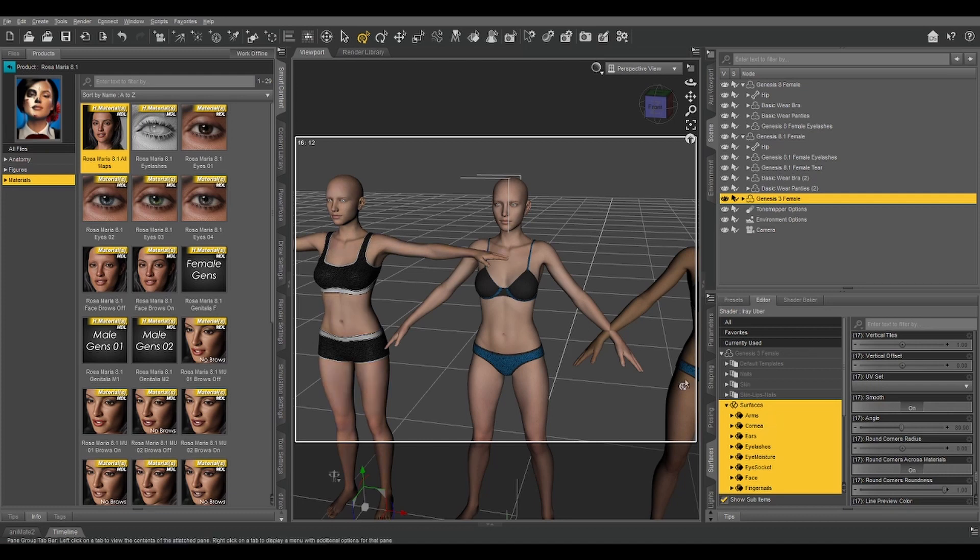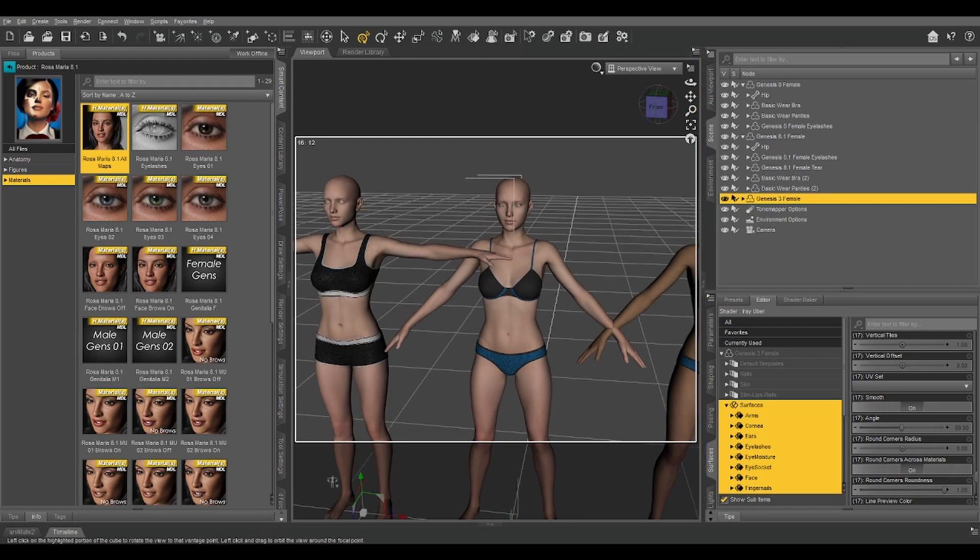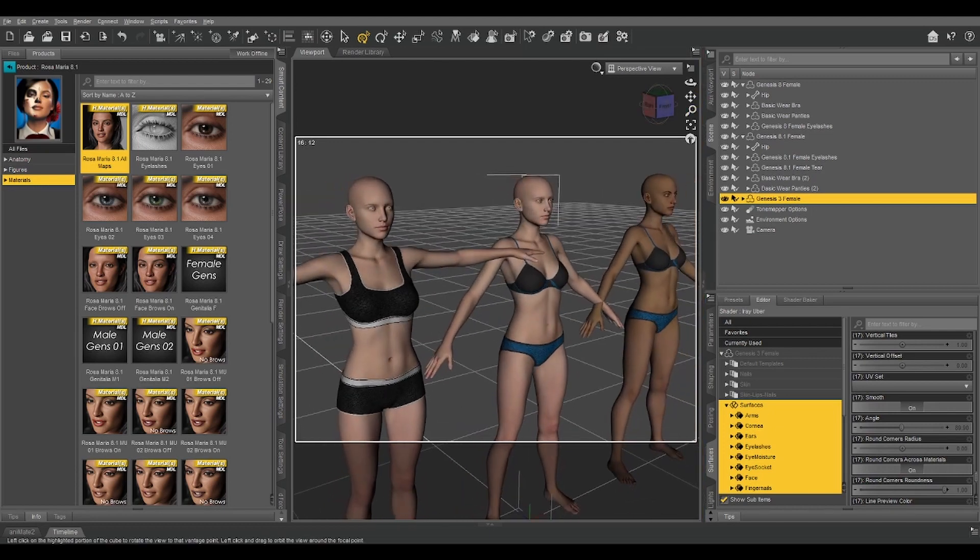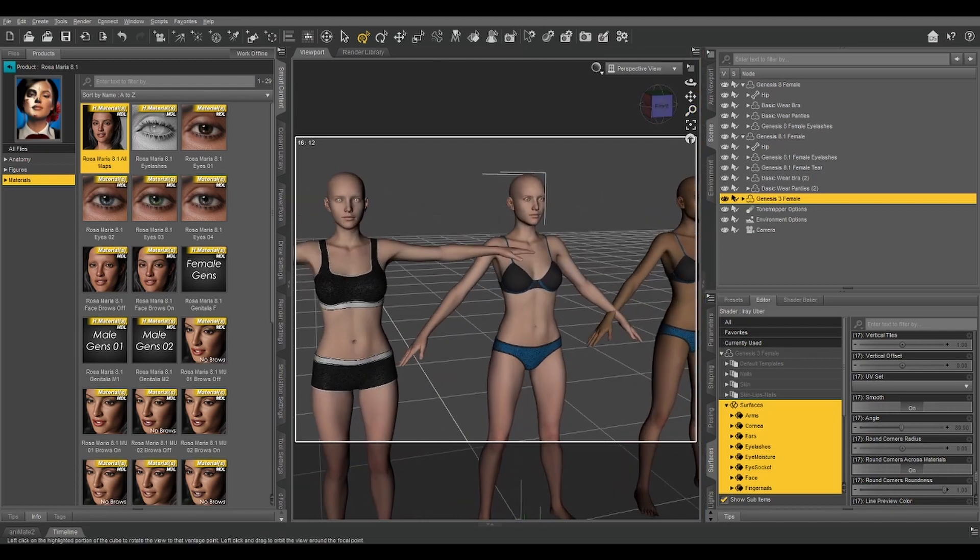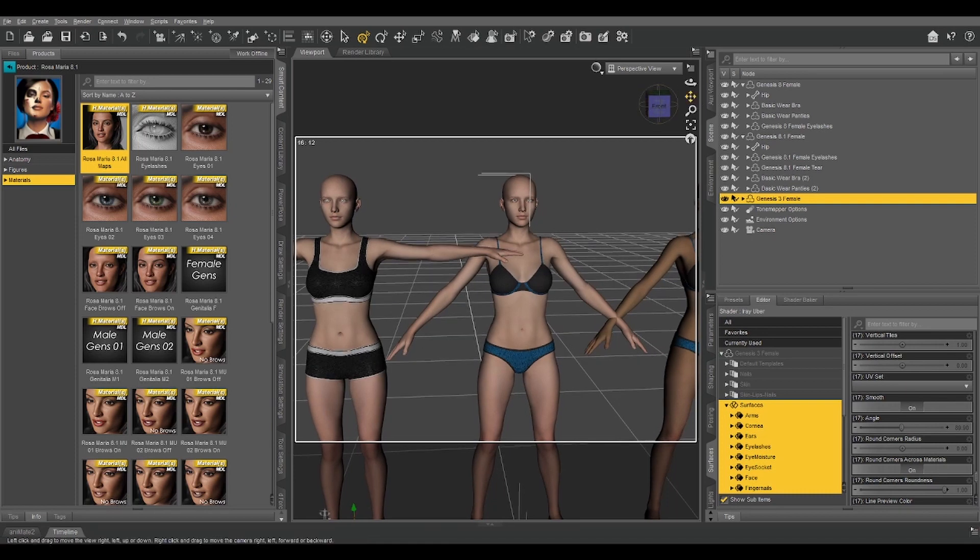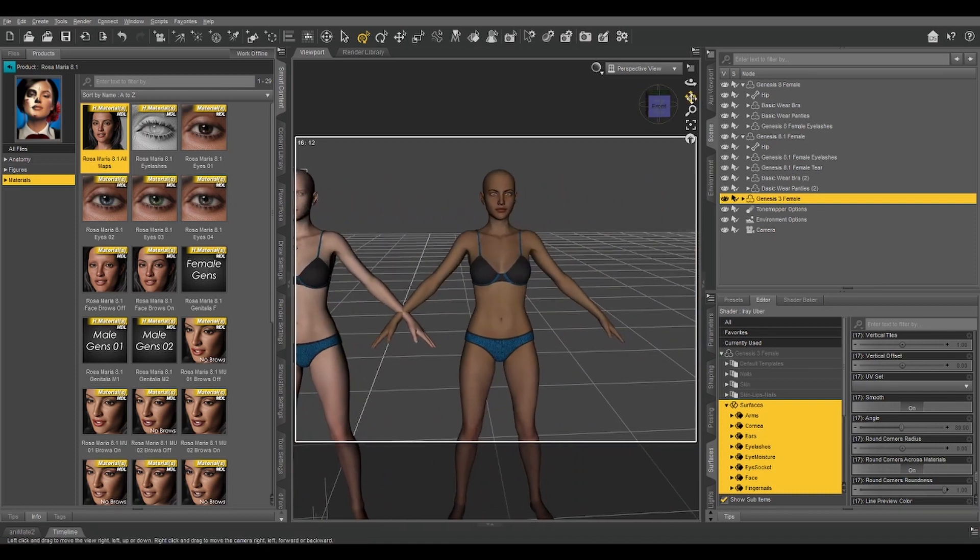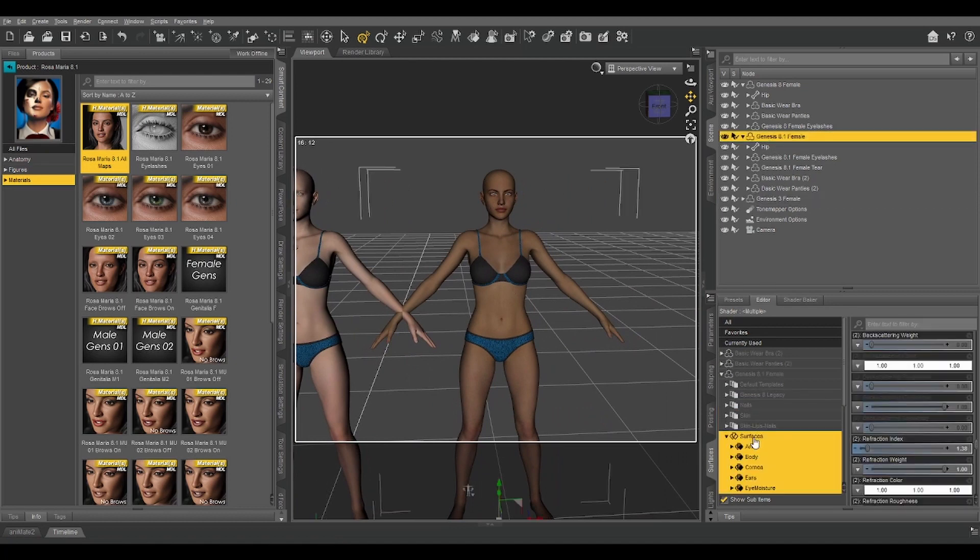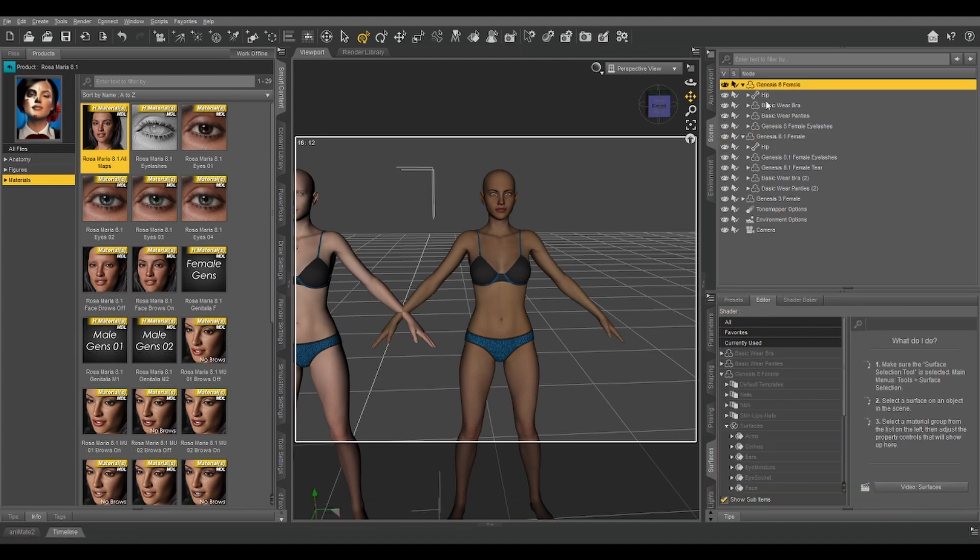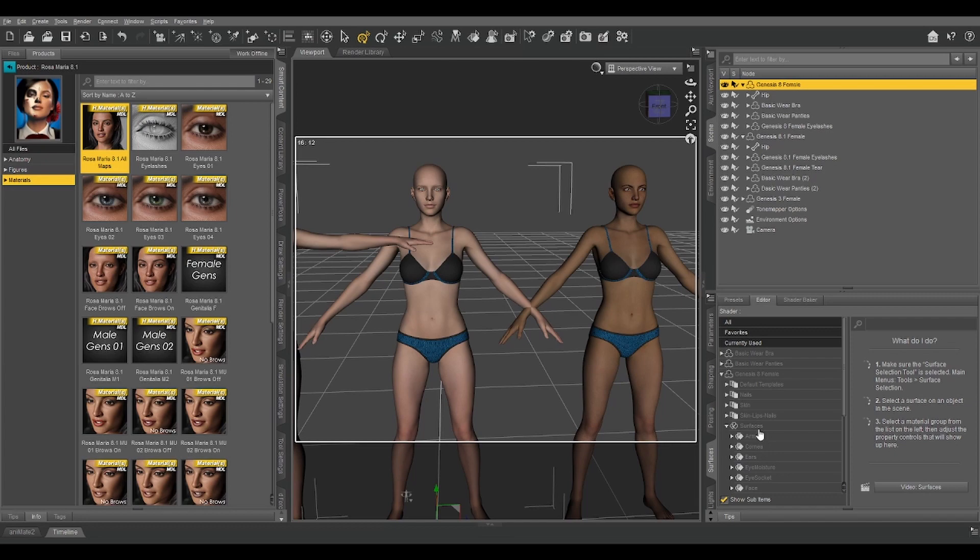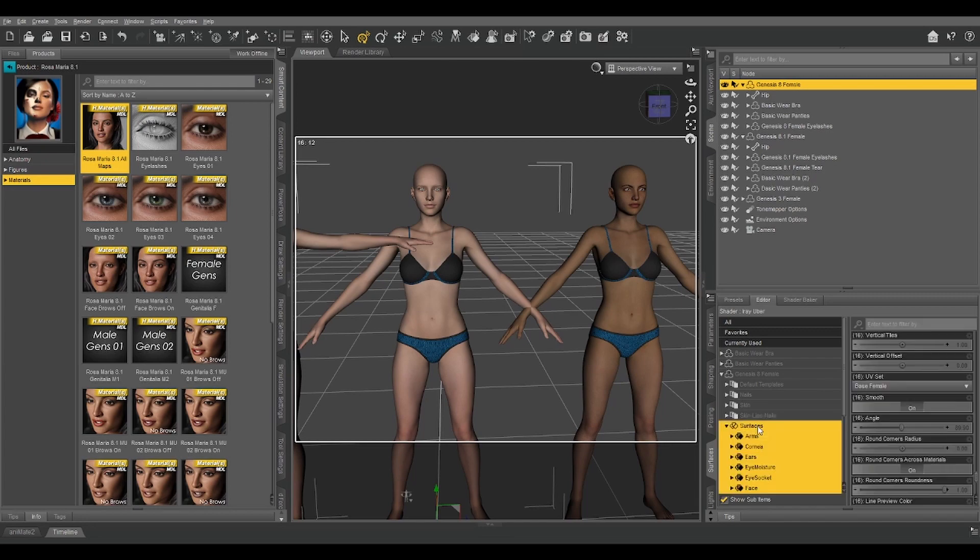Select our Genesis 3, click on Surfaces, right-click, Paste. And now we've got our Rin textures on our Genesis 3. And because the base UV for Genesis 3 is identical to the base UV for Genesis 8, we have no problems at all.